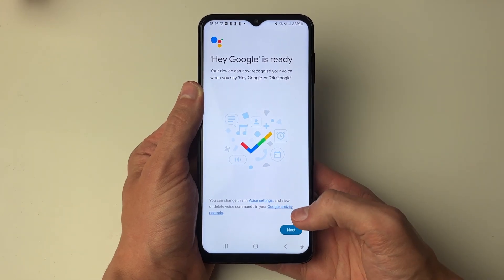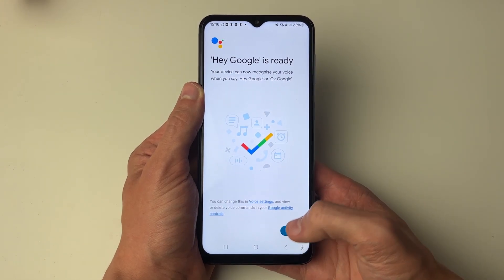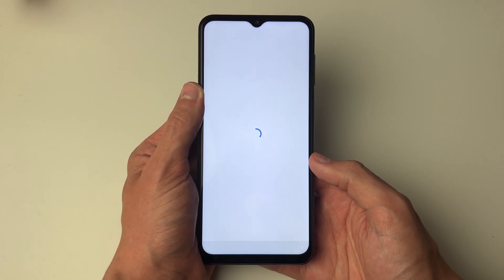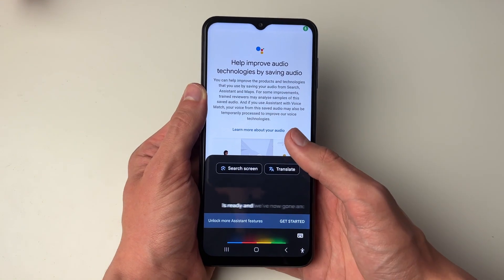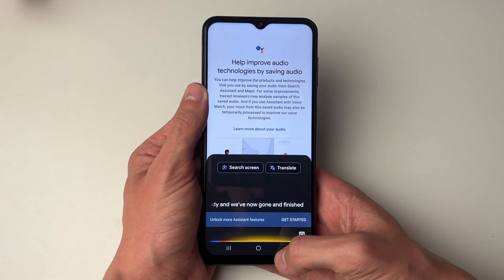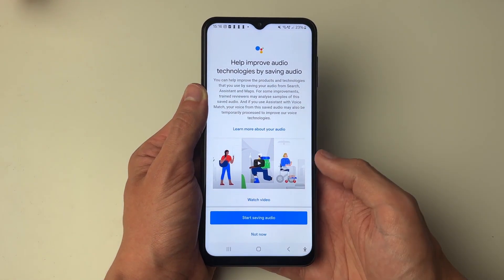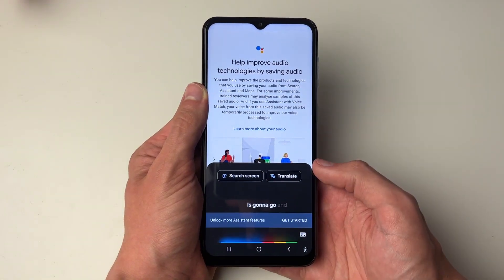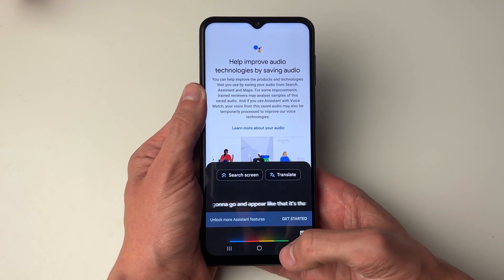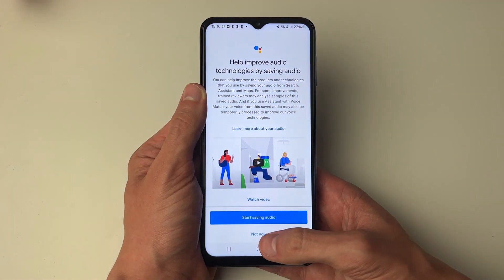Once you finish that it will say Hey Google is ready, and we've now finished it. As you can see, when I say Hey Google it's going to appear like that — it's that simple. If you found this useful then leave a like.